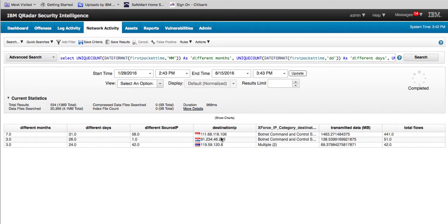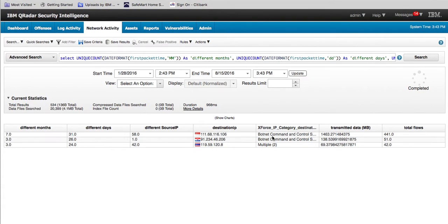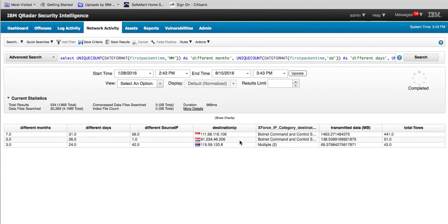Notice that these two addresses — the 111 address going to Indonesia — is a command-and-control botnet type of site. And the one from Croatia is as well. We can initiate a more detailed investigation on those.